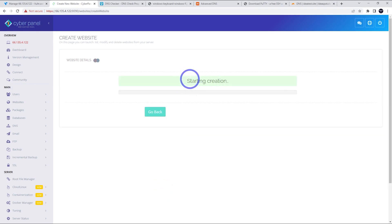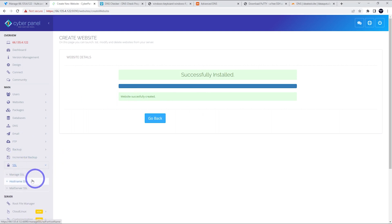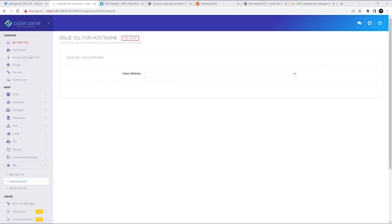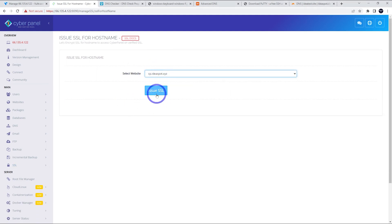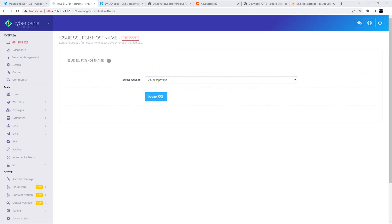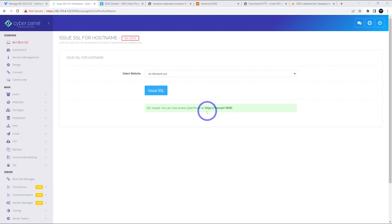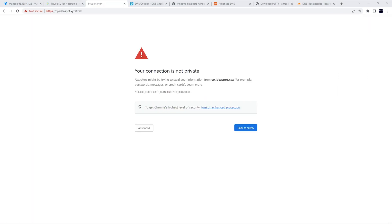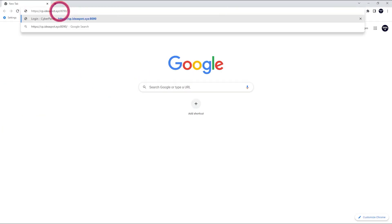But that looks like it's all working just fine. So we can go ahead and click create. It's going to say starting creation. So just be patient while this goes through its process here. And now it says successfully installed website, successfully created. So from here, then we can go over to SSL and we're going to do host name SSL. And here we can select the website that we just created, cp.ideasbot.xyz. Issue SSL. And just be patient here. And that looks all good. It says SSL issued. You can now access CyberPanel at your domain on port 8090. So we can go ahead and try that. What I've noticed is the new SSL doesn't always work instantly. If you open a new tab and try and access it, you may still get an SSL warning. So just restart your browser, come back in a few minutes and it should be all good.